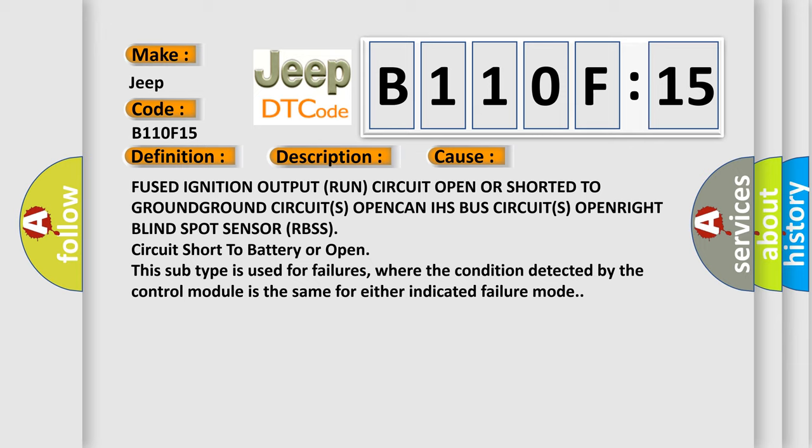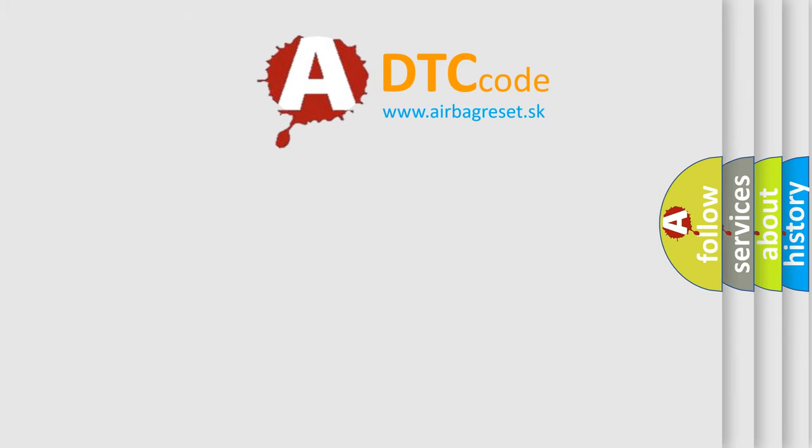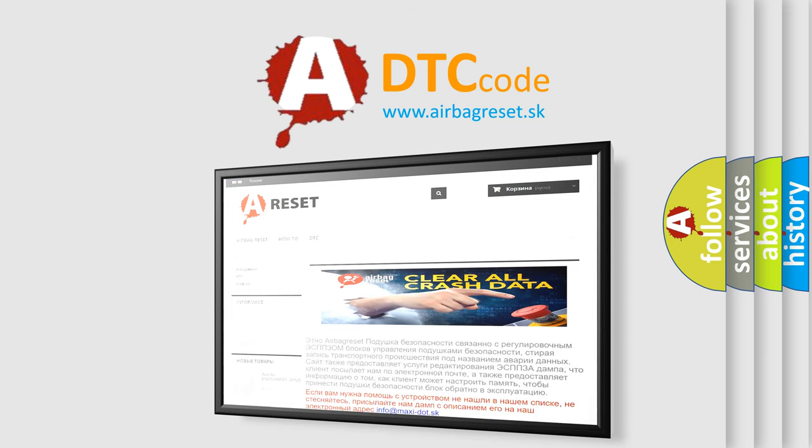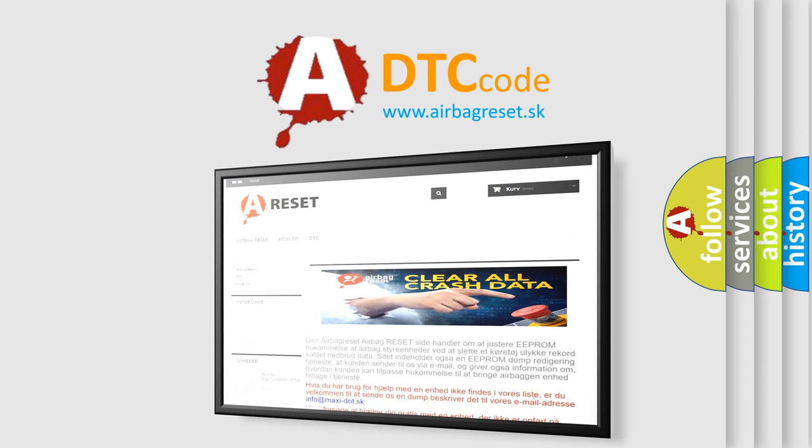The Airbag Reset website aims to provide information in 52 languages. Thank you for your attention and stay tuned for the next video.